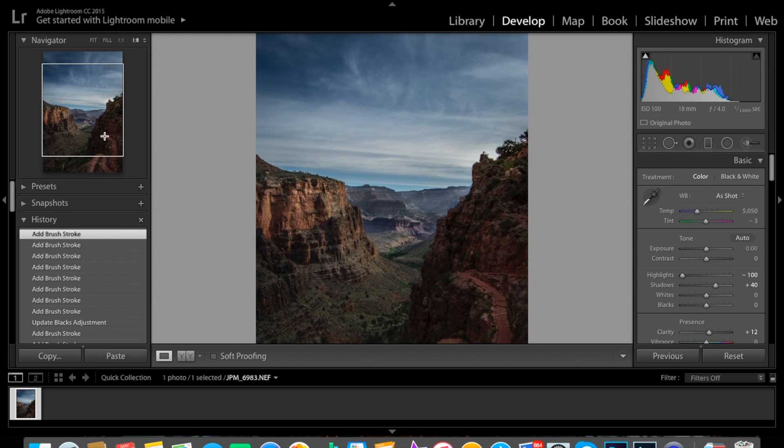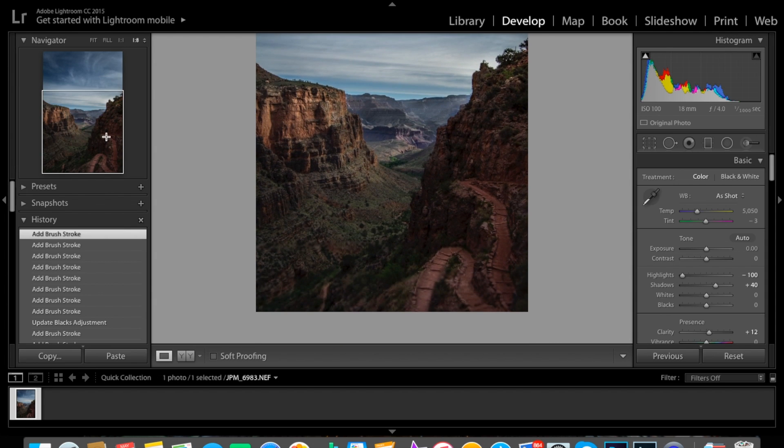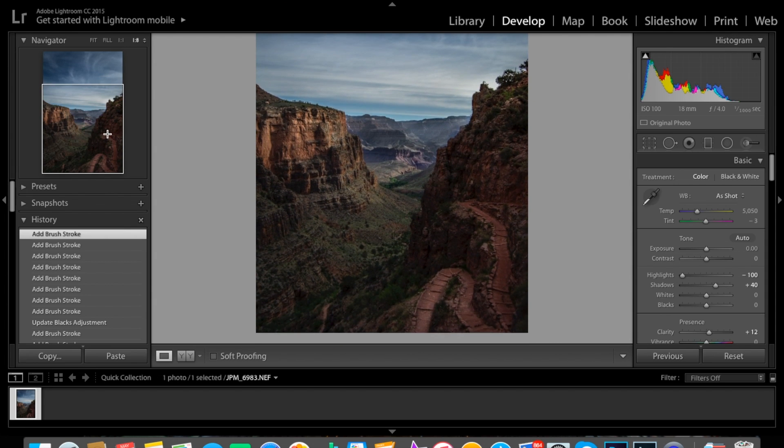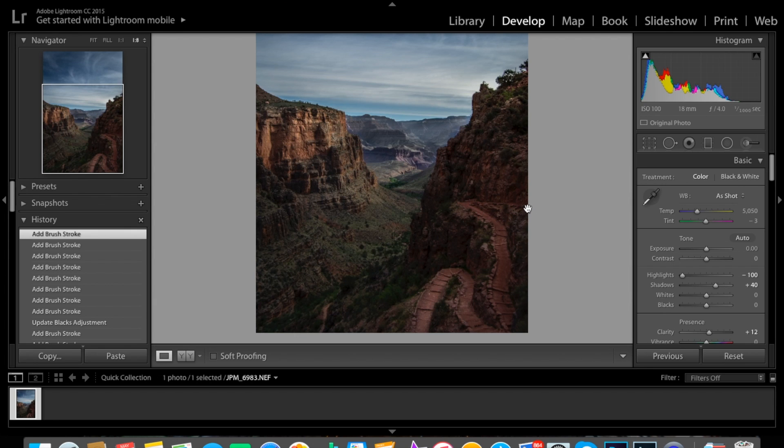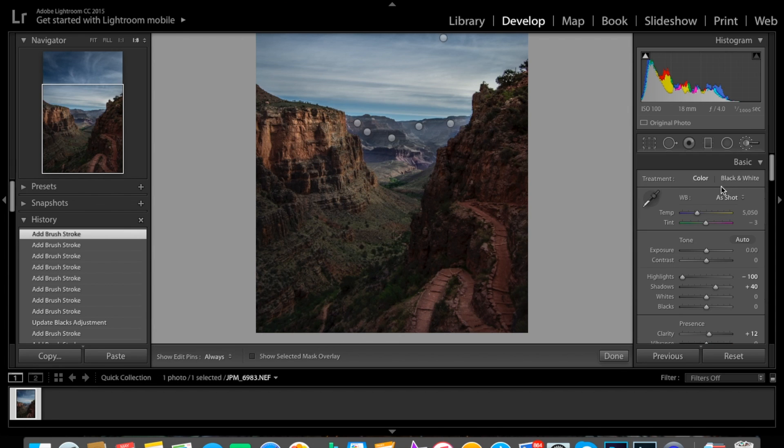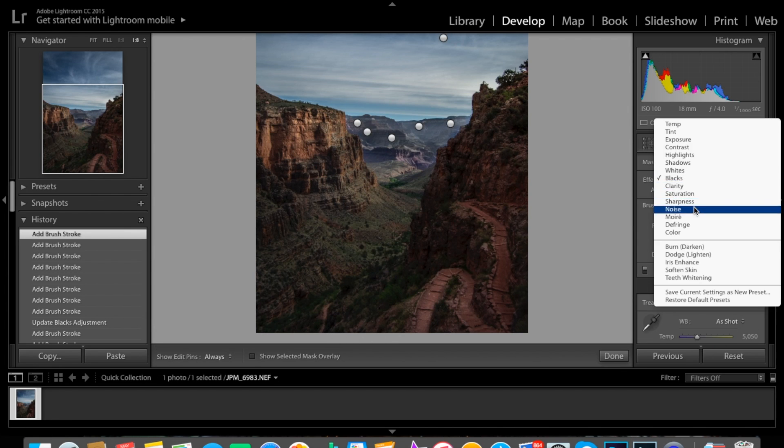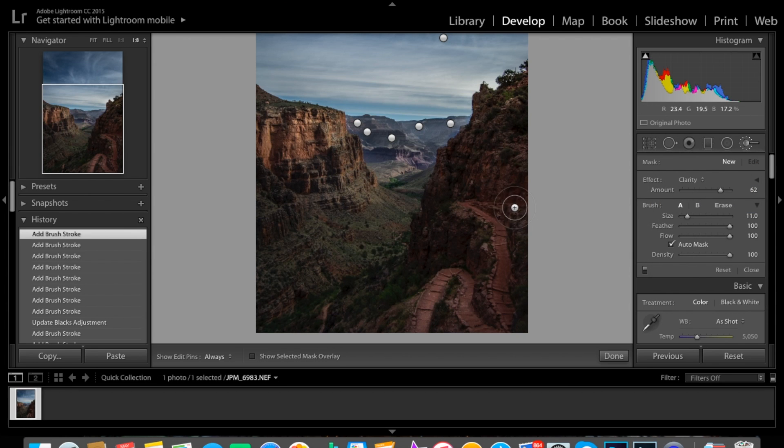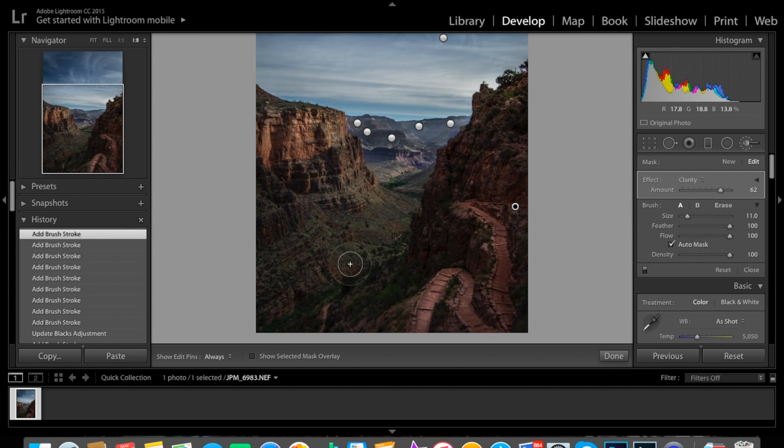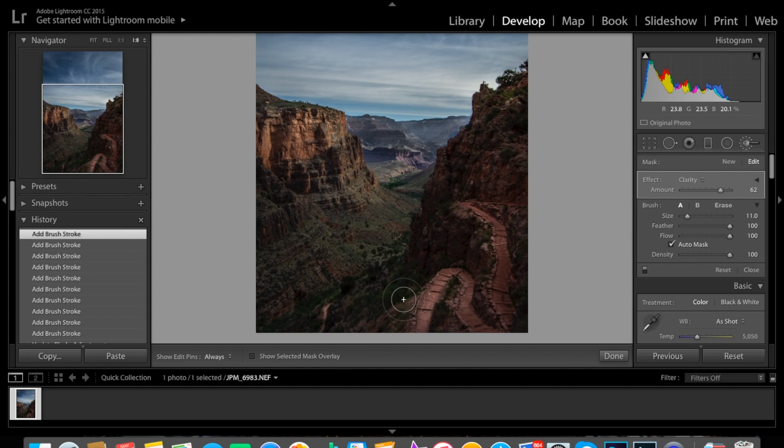Okay, now we're going to focus on the foreground. Make sure we get all that right. Let's add a little more clarity on the trail here. You can see the trail down here. So let's take a brush tool and bump up our clarity. Just follow the trail down. You can even go down here a little bit if you want, see if you can draw the eye to that.